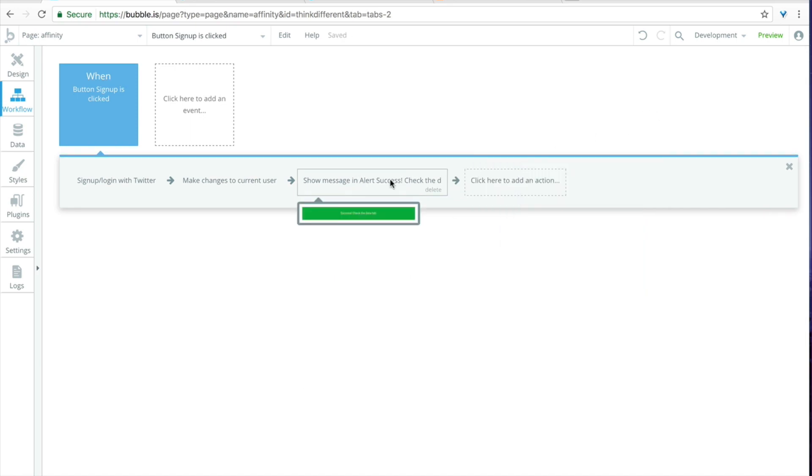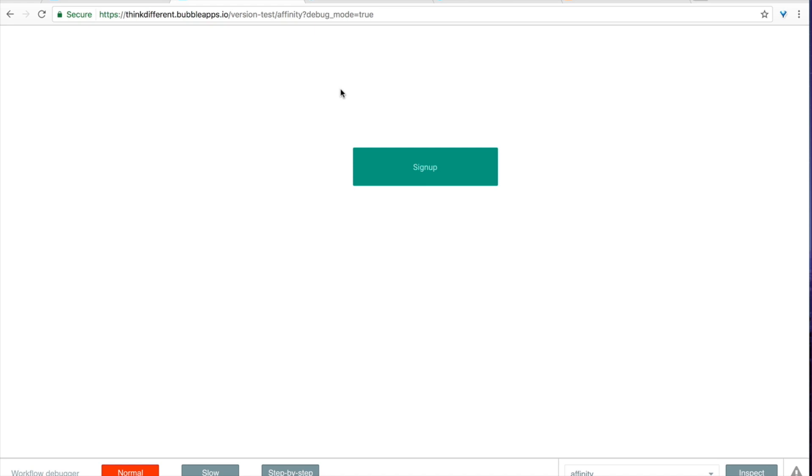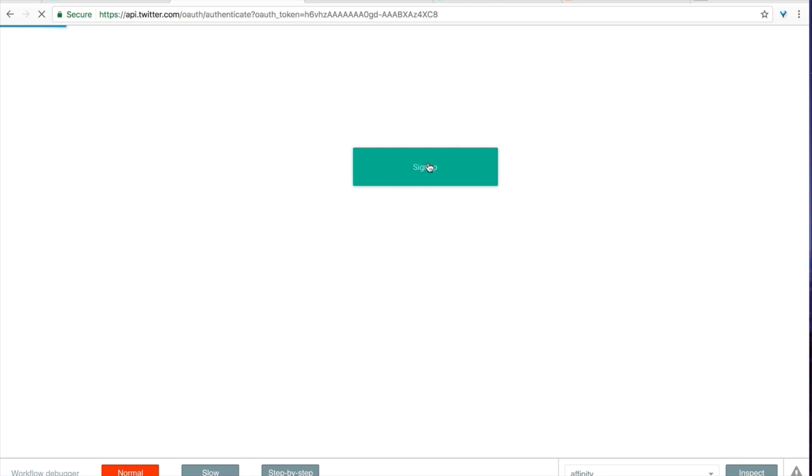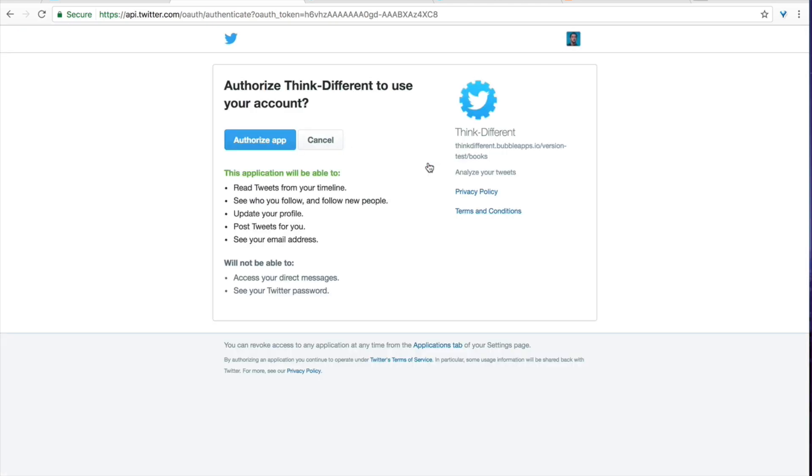Now we can go back to workflow. We will add in an element action to show this message, and now we should be ready to test this out. Let's go ahead and hit the preview button up here which should pull open our affinity page and now we can click up on this sign up button.